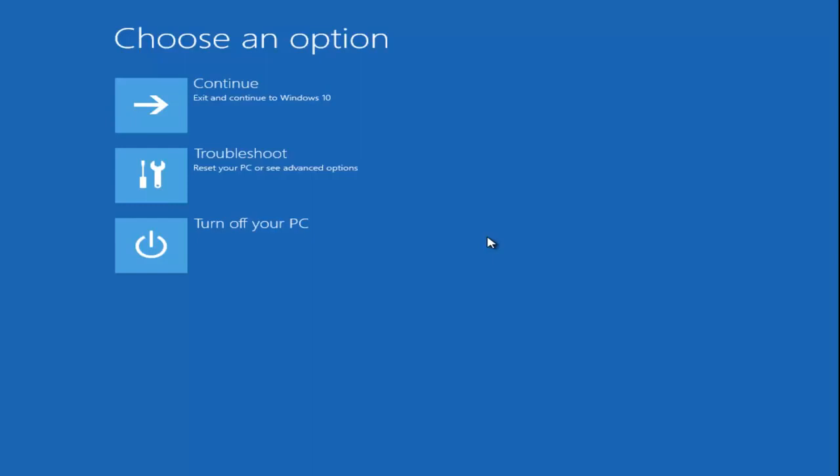Before we get into anything else, you should also make sure that there are lights—if you're using a laptop, there should be little lights that appear on the side of your laptop to indicate that the power is on. You want to make sure that is turned on.